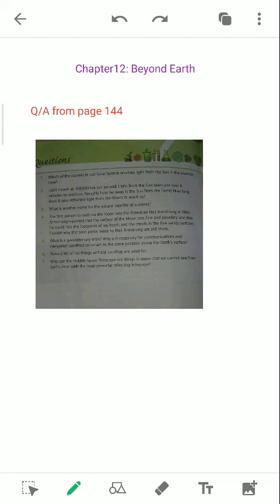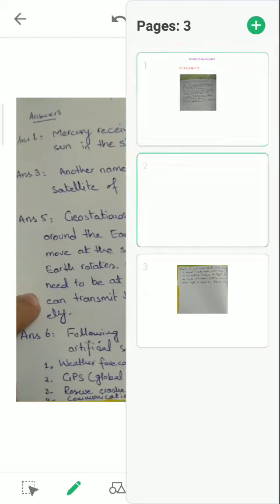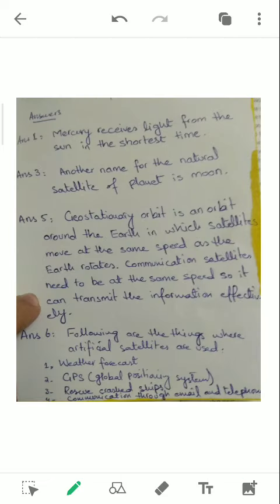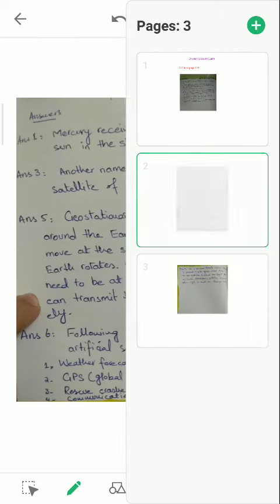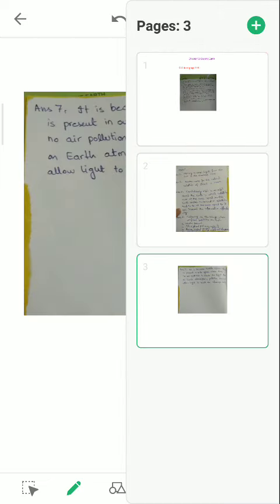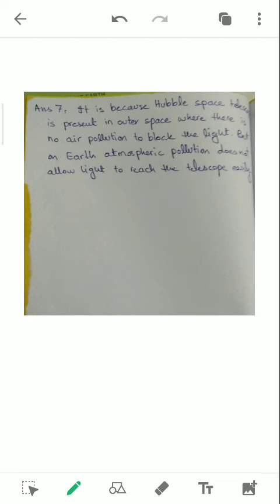Pause the video from here as I am going to show you the answers. Here are the answers, question number one, three, five, and six. And here is the answer, question number seven.